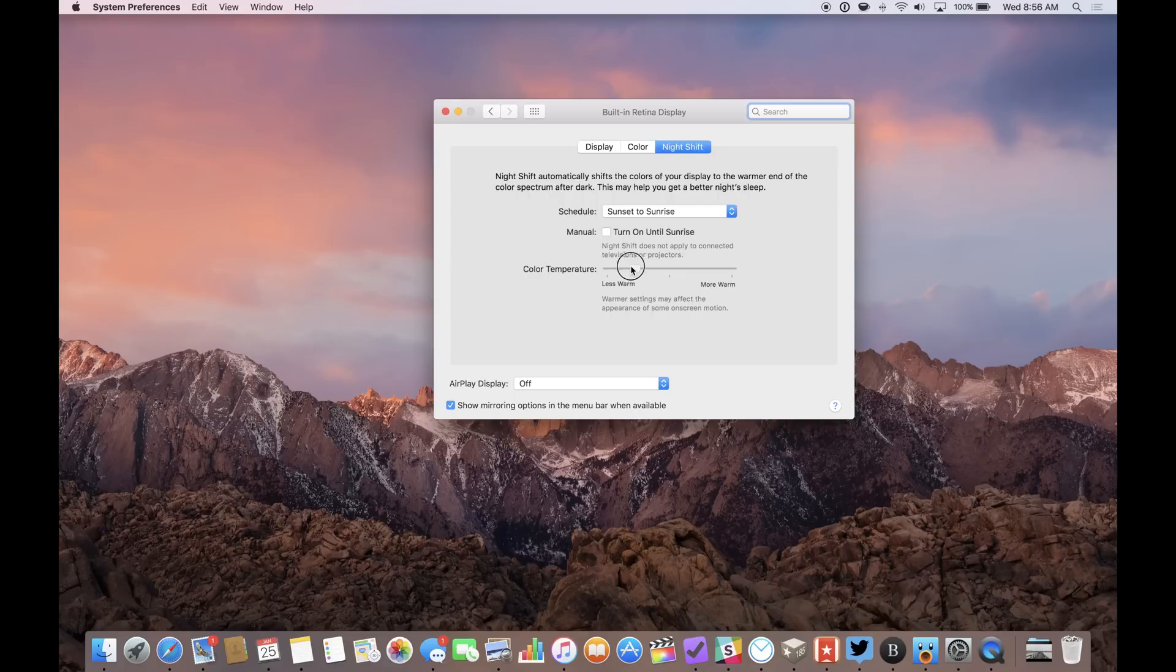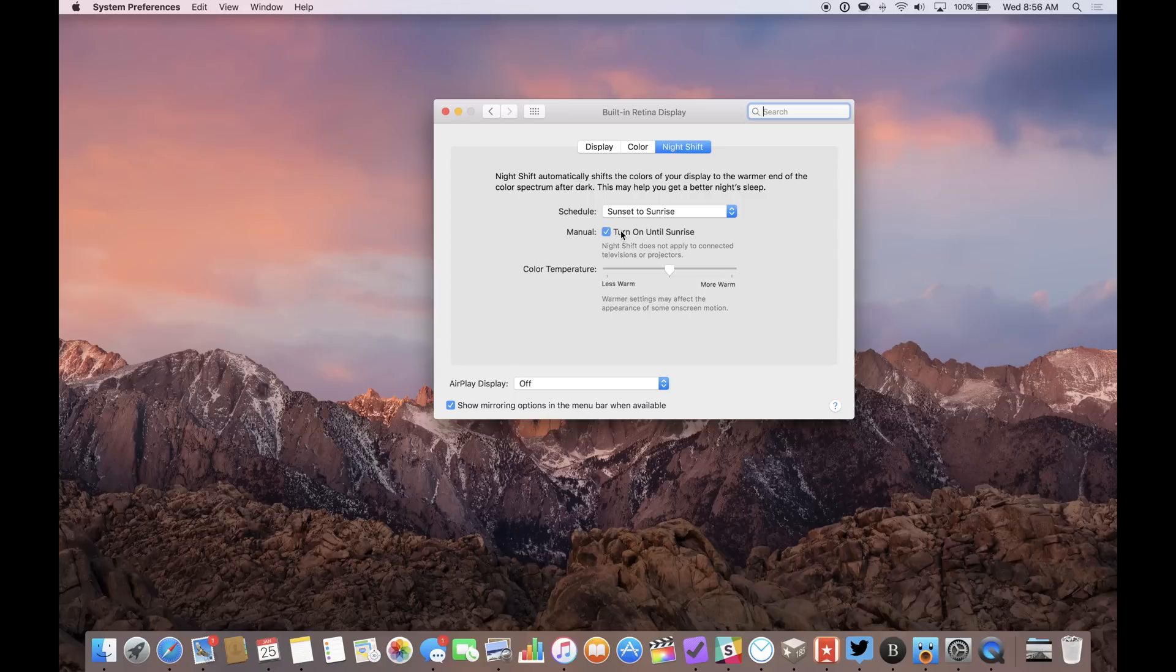Finally, there's a color temperature setting where you can make Nightshift more dramatic or less dramatic. There's a scale of less warm to more warm. This changes the way Nightshift looks on your actual display.